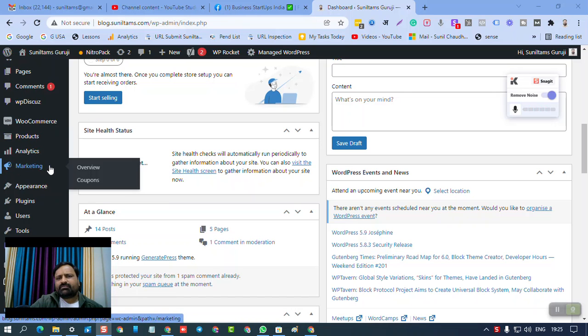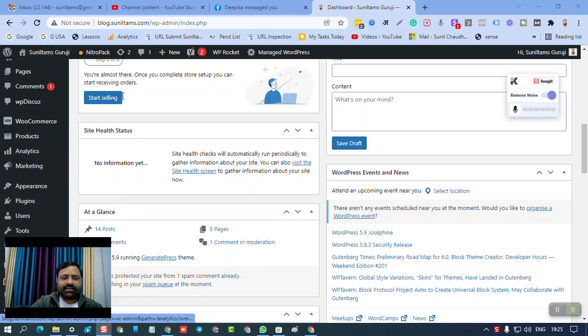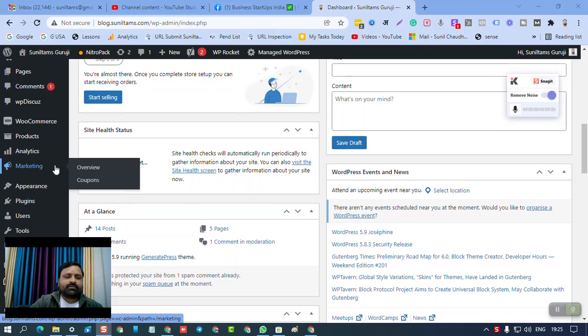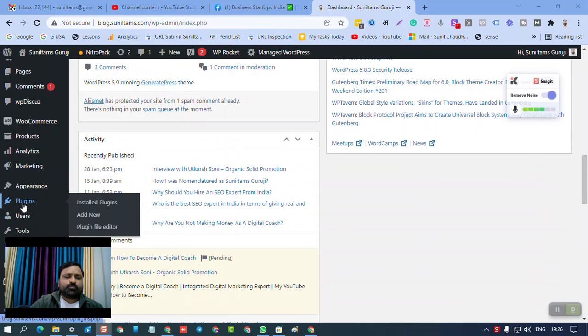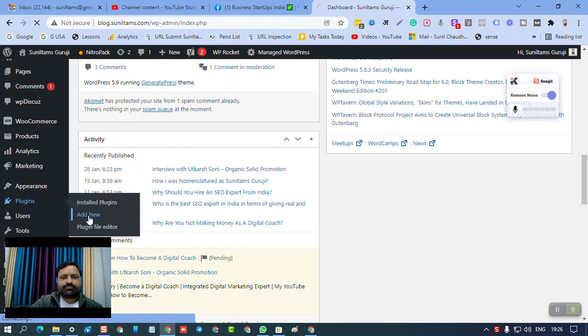For technical people, there are different methods, but they can be risky at times. So you should go to plugins, then you can click on add new.